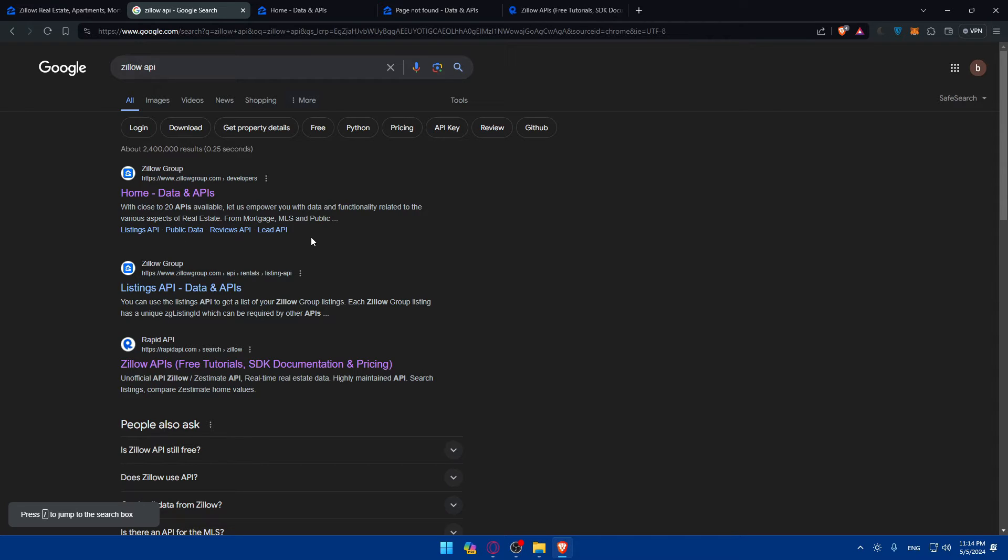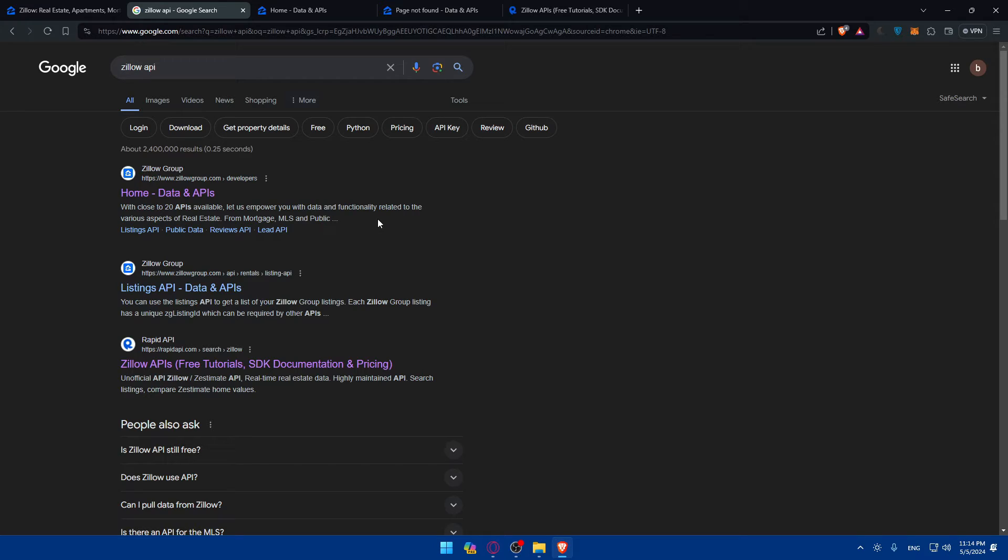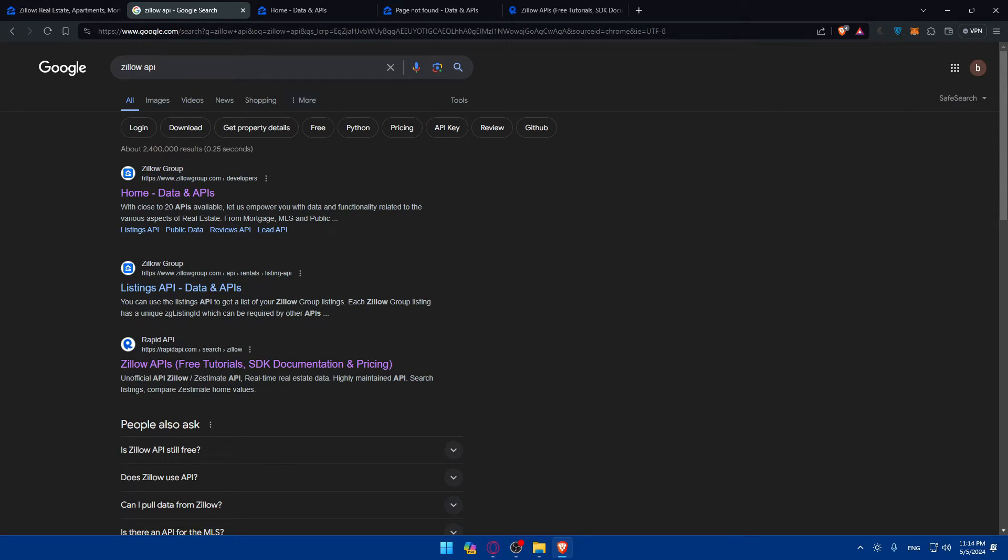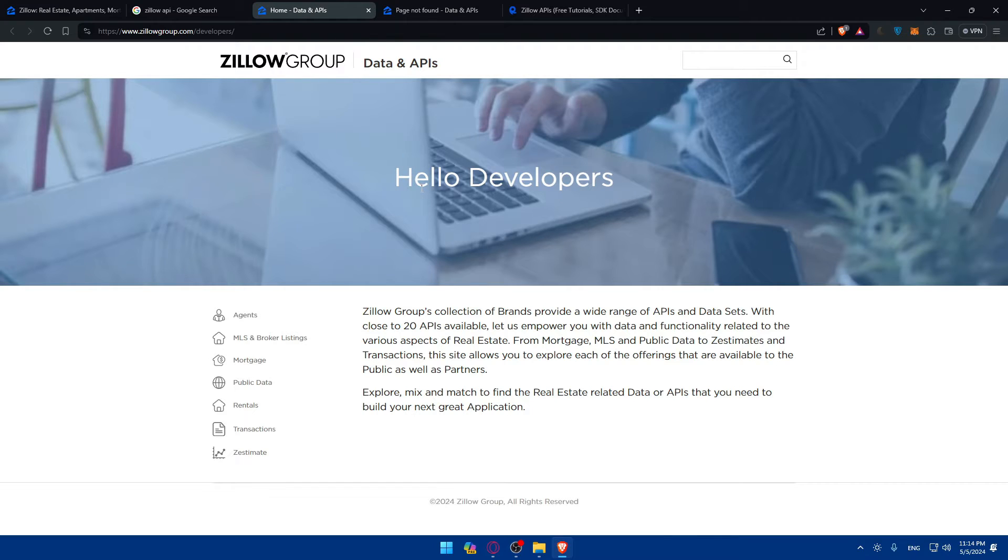Normally, you should visit zillow.com/howto/api/APIoverview.htm. You'll have to log into your Zillow account if prompted. Then you'll review the API documentation, request access to the API, and then you'll be able to generate your API key and store it.